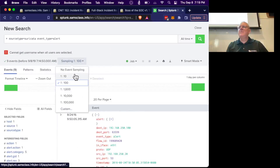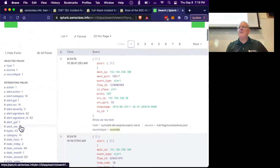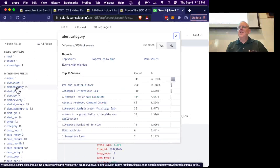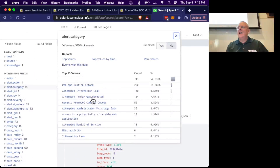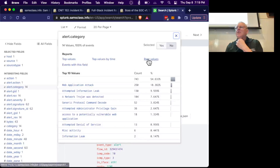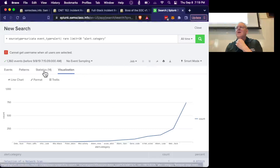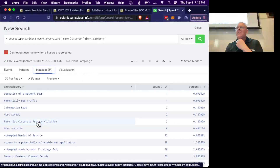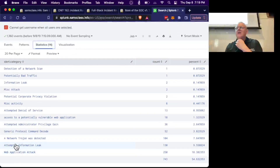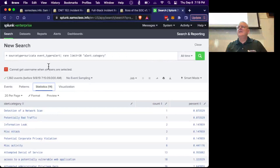Now I turn off sampling and find a lot of alerts. I should be able to find the alert category — there are 14 categories. Let's look at the rare values. I see Network Trojan, but I'm not seeing onion domain lookup there.